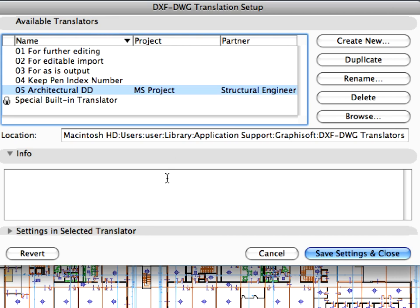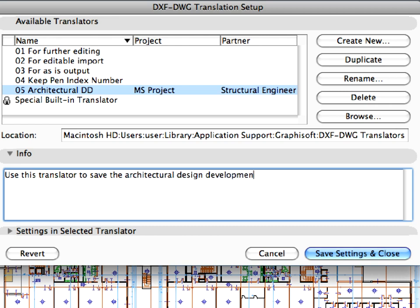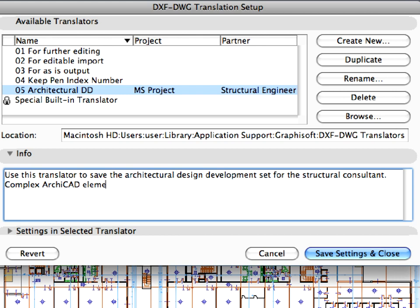Expand the Info panel and type the following text for description: Use this translator to save the Architectural Design Development Set for the Structural Consultant. Complex ARCHICAD elements will be exploded. All background and cover solid fills will be ignored.